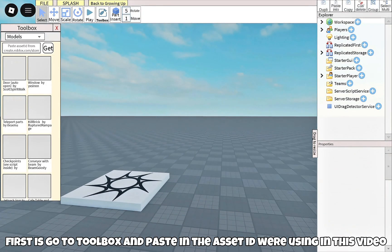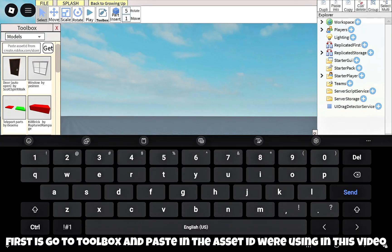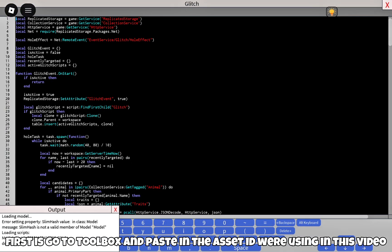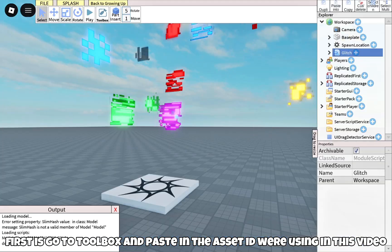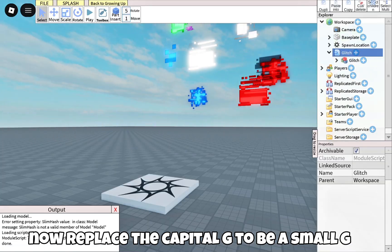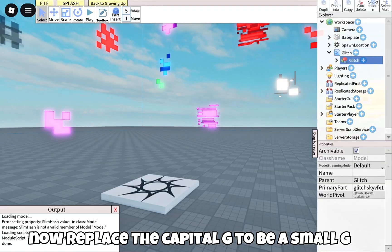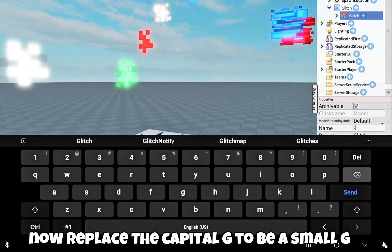First, go to Toolbox and paste in the Asset ID we're using in this video. Now replace the capital G with a small g.